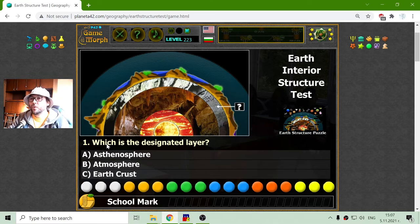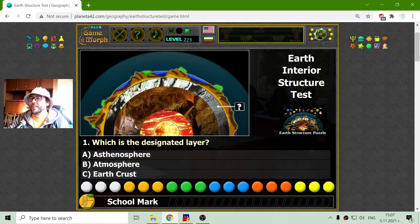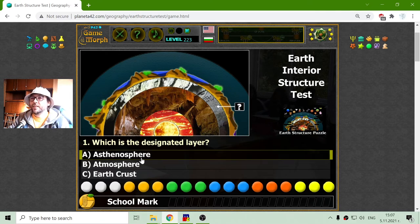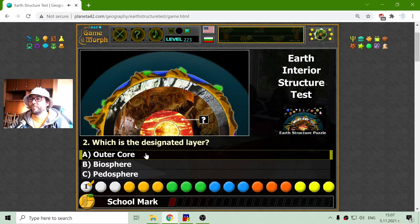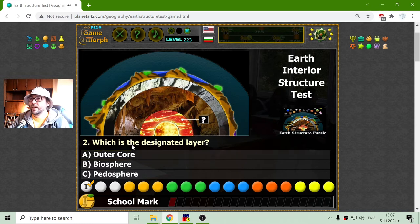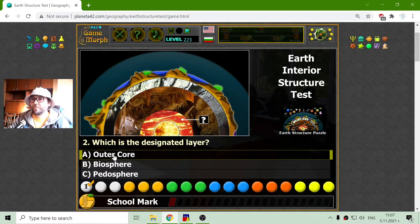The first question is: which is the designated layer? What I can see is that this is the second, the third layer, including the atmosphere. This is the asthenosphere. The layer shown on the picture is the outer core.